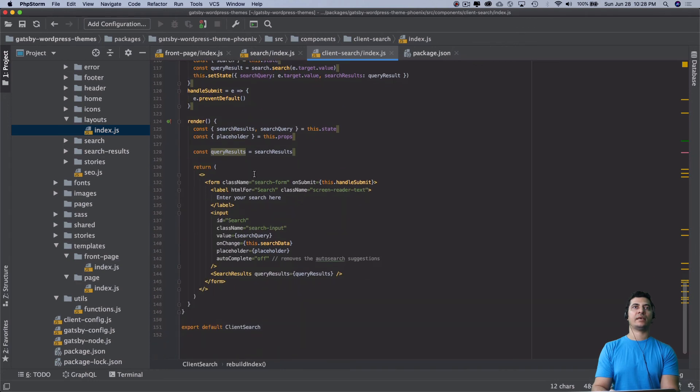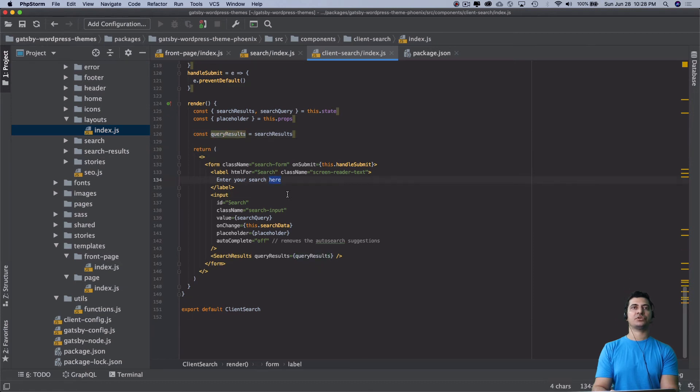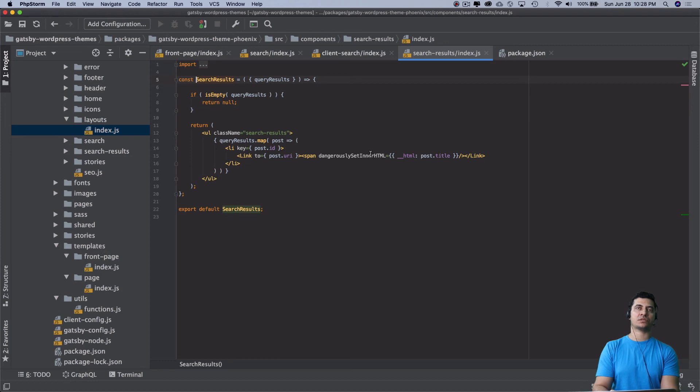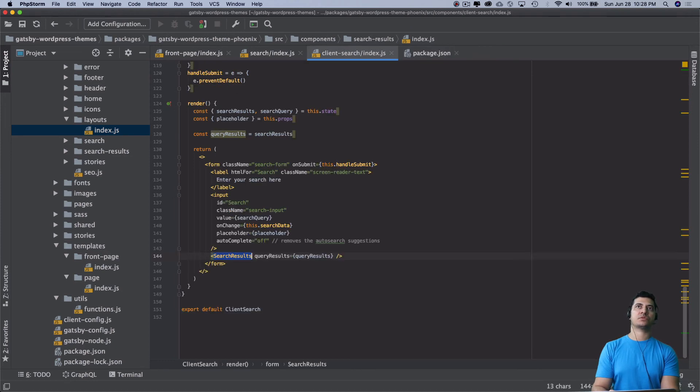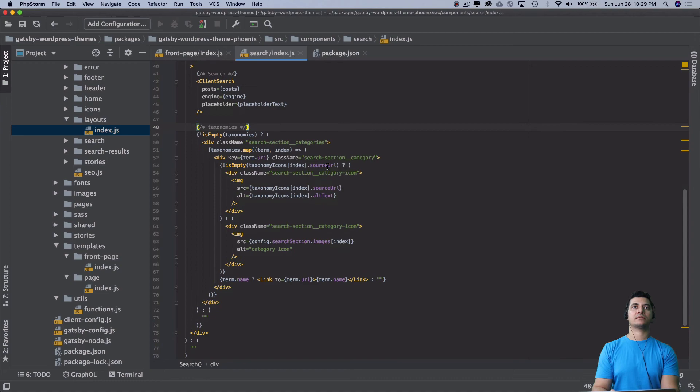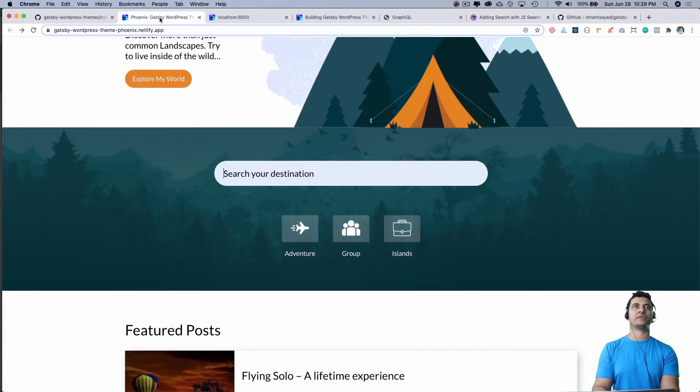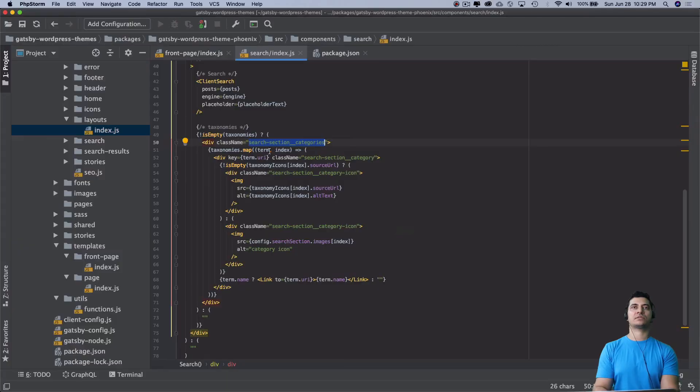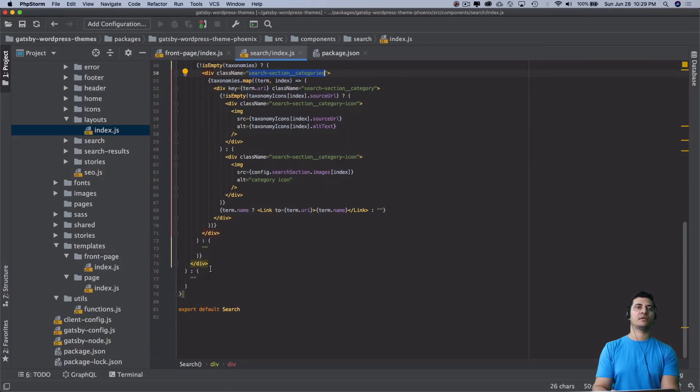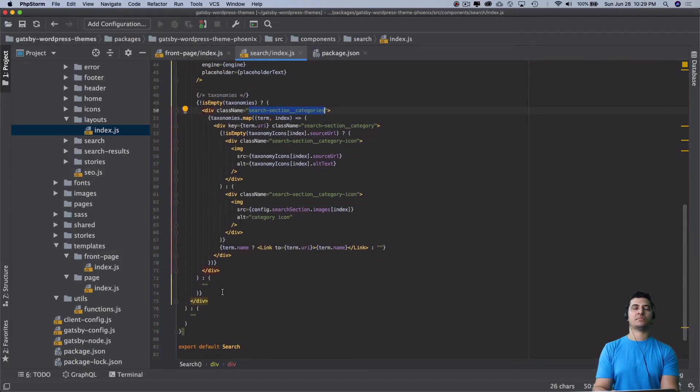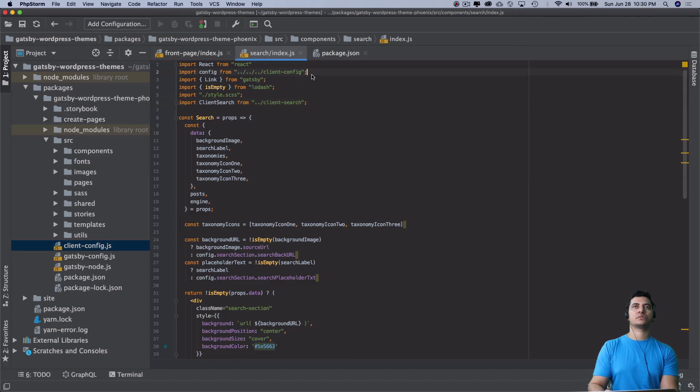We are rebuilding index and checking all this information. Finally inside of the render we have the query results and we have the form, the label, enter your search here, the input element. This component basically is going to give me the search result. Again, this section is basically to get all of the categories - these categories that you see, that's coming from there.